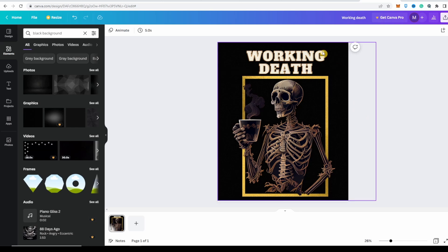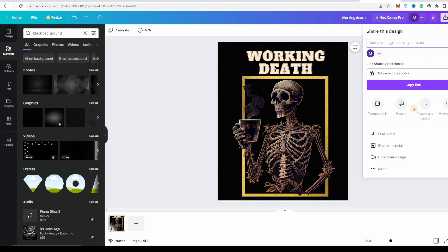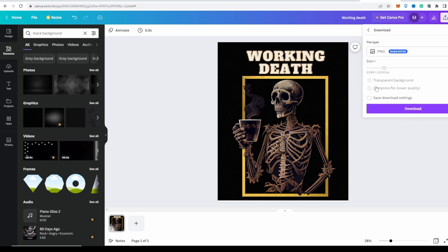If you don't want the white background or black background for your text and you can't afford it, you can sign up for the pro account for Canva so that you get the transparent background. But if you don't want that, then that's fine. You can have this image and then click on download and you have your image.